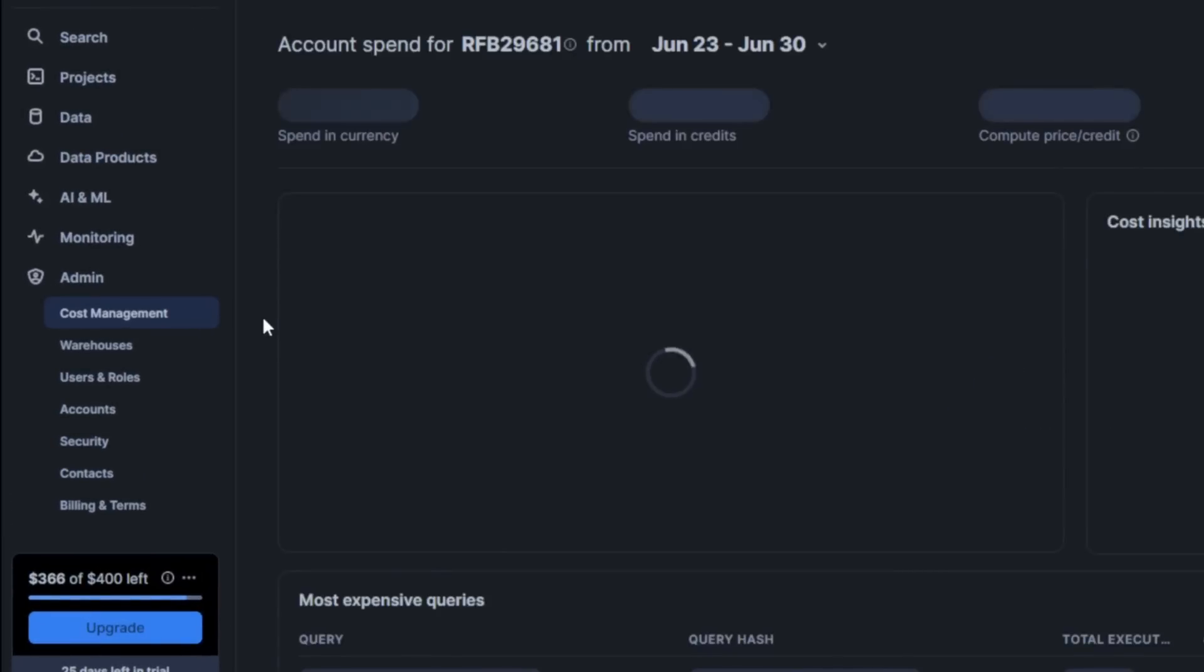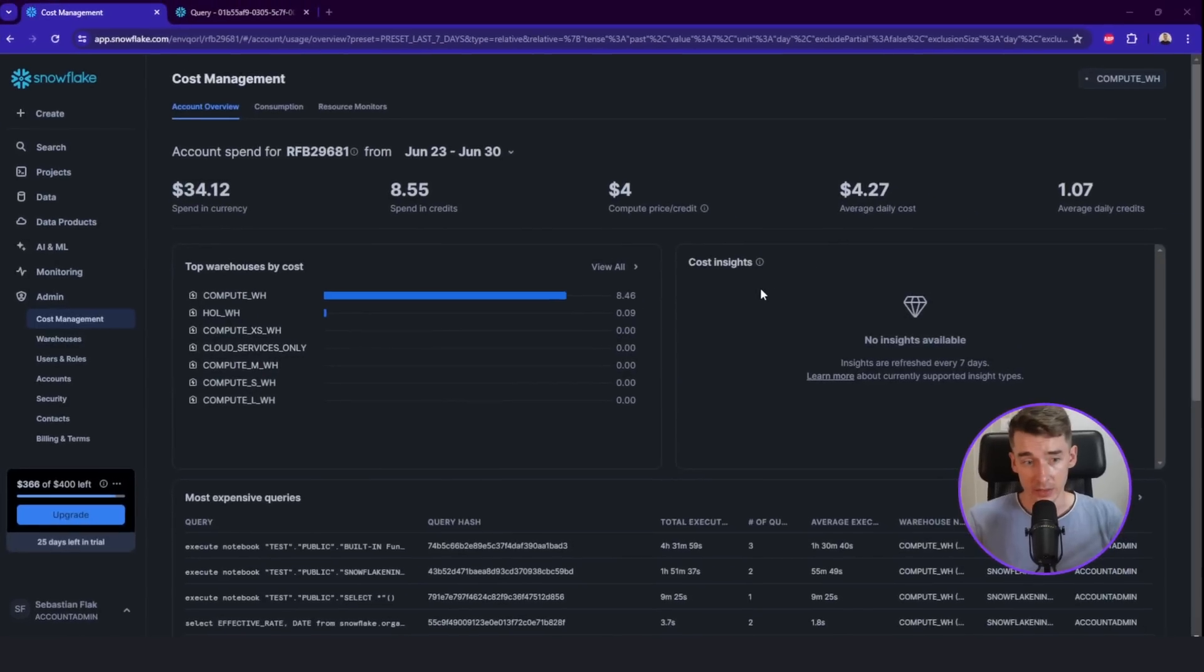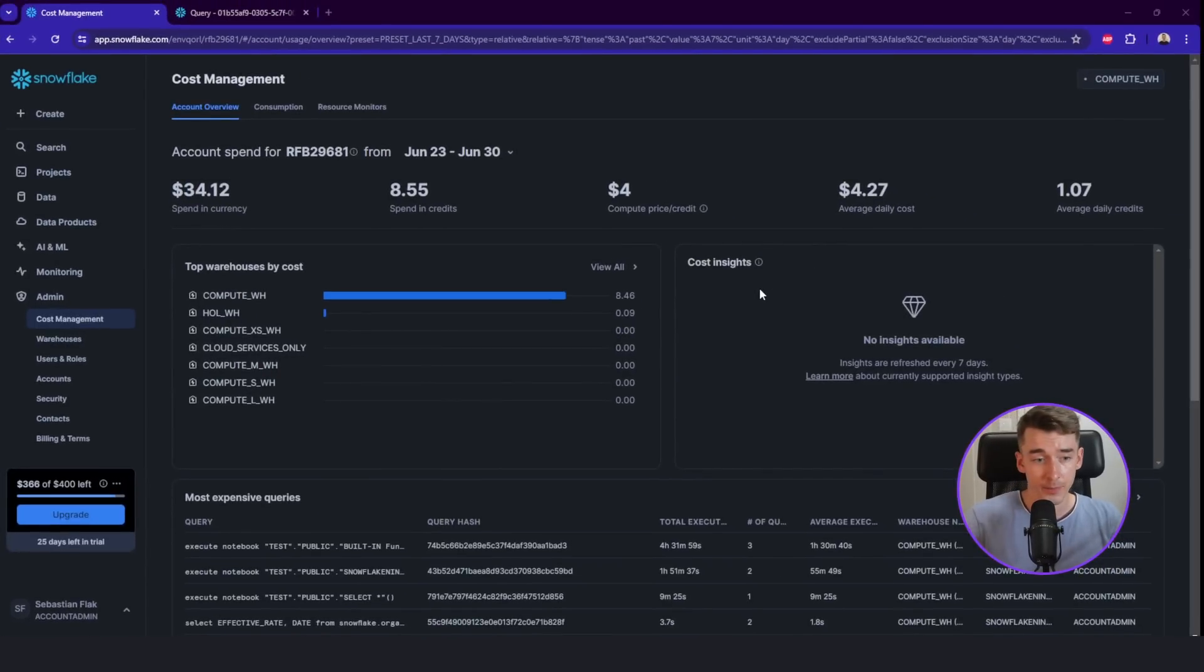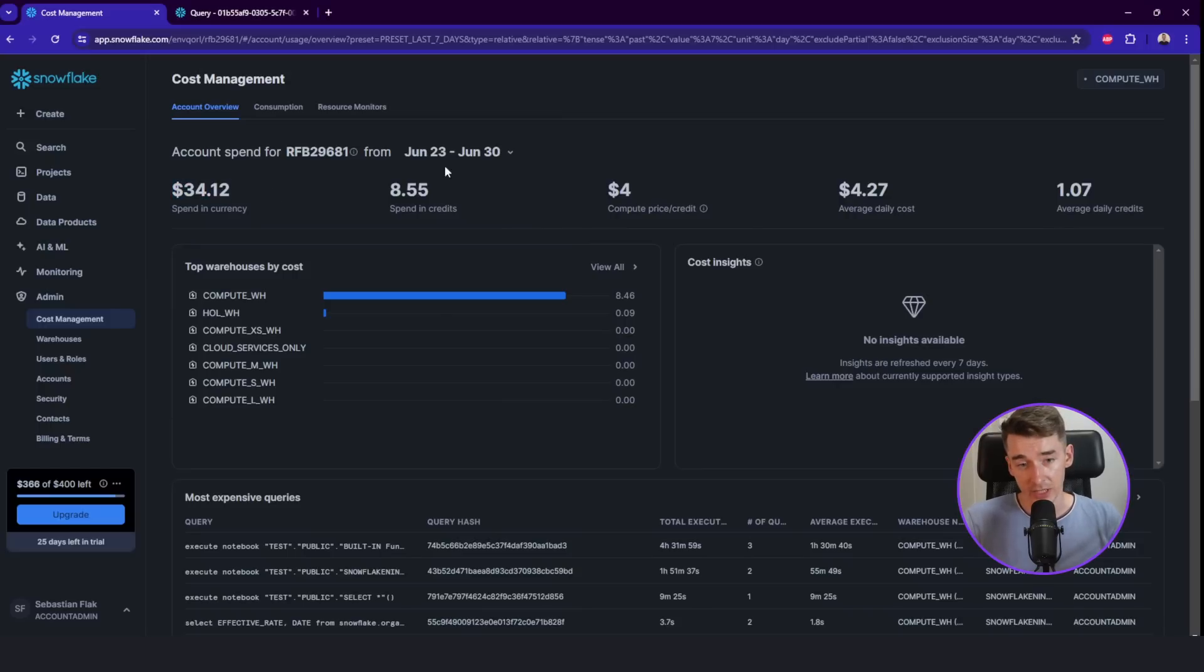And also the last tab, which is also super important, the admin and the cost management. In the cost management tab, you can basically check how much you've spent on Snowflake. It can be spent in dollars or in credits. So here I've spent like 34 dollars in the last seven days.